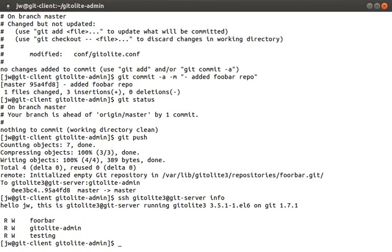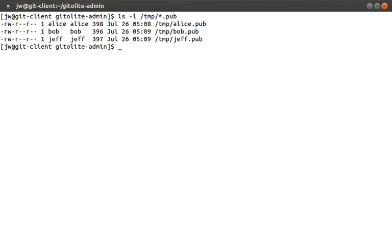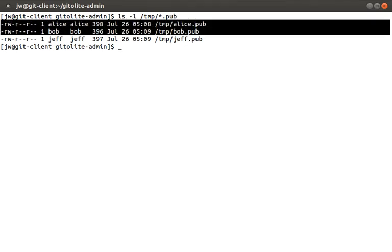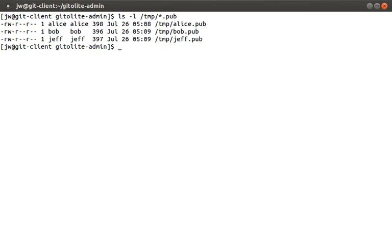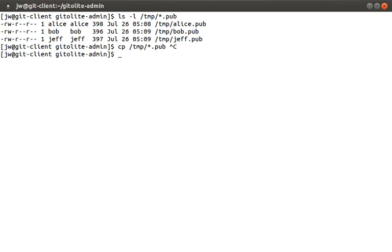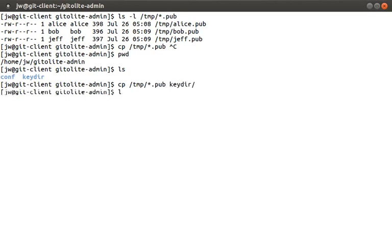In this next example let's say we want to open this up for wider access. We let Bob, Alice and Jeff our colleagues know that we have a new central git server. We ask them to copy their public ssh keys into the slash temp directory. In reality they can provide these any number of ways. We add users to gitolite simply by adding their ssh key to the key directory. Ok let's copy these. Actually let me just show you where I am in the directory structure right now. We're on the git client machine in the gitolite admin repo and there are two directories, conf and the key directory. We're going to copy the ssh public keys in temp into that key directory.